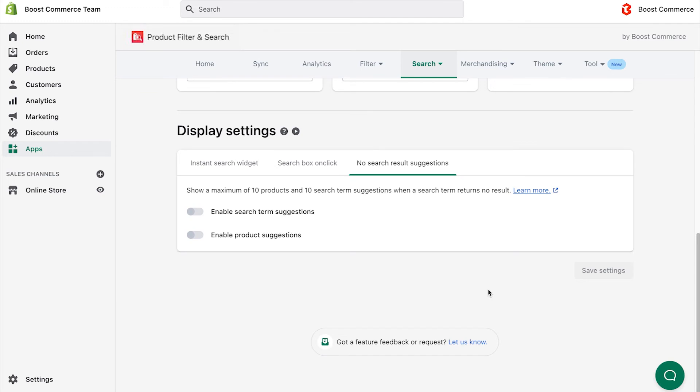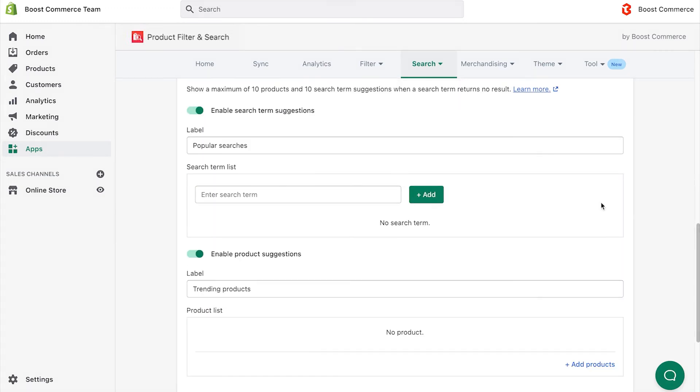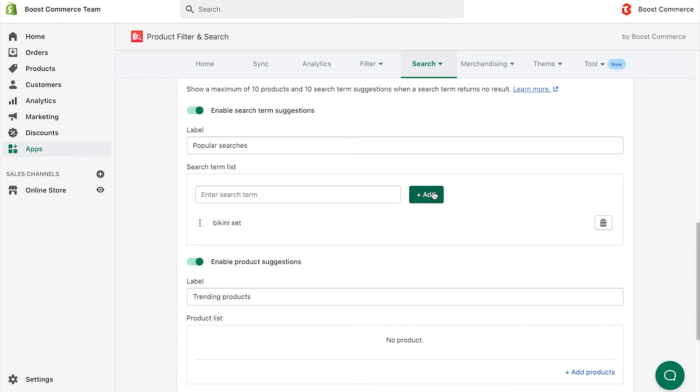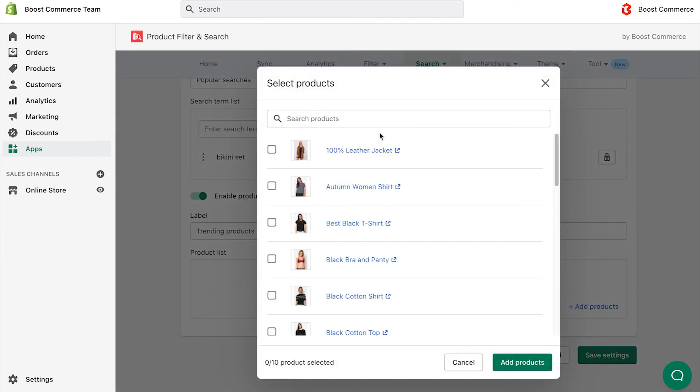To use this feature, simply enable and type the suggested search terms or choose recommended products. Then, click Save. In my example, I set the search term bikini set and the product red Hawaii bikini set.